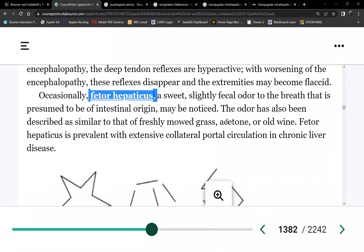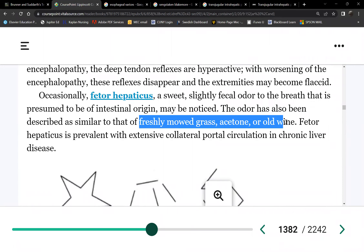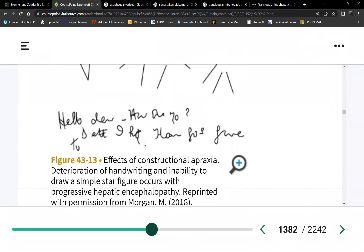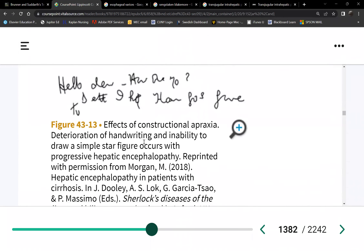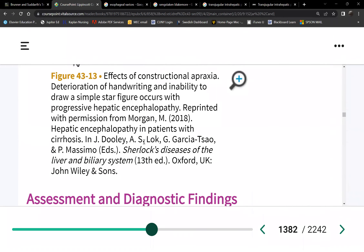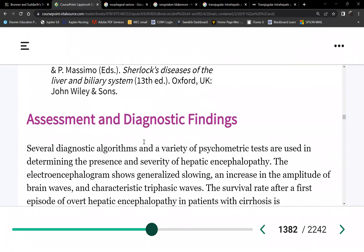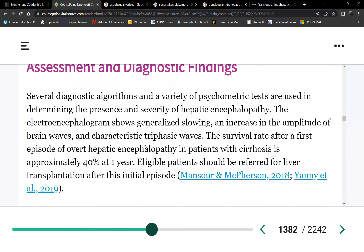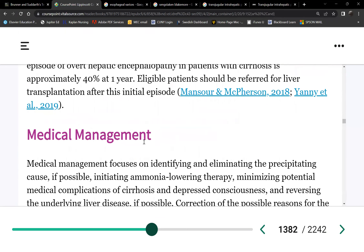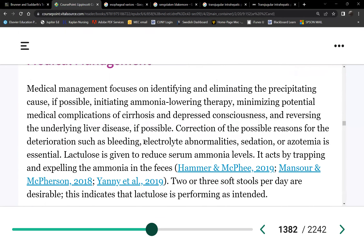Their breath literally smells — what we call fetor hepaticus. The textbook describes it as freshly mowed grass, acetone, or old wine, but clinically it smells like feces.